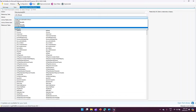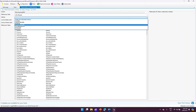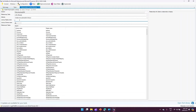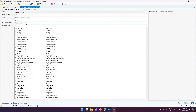Now I select the attribute. I could pick an existing attribute like owning team, owning user, etc., but I'll create a new polymorphic lookup. For the lookup display name I'll enter 'Poly Agency'. The schema name is automatically set to 'glt_agencyid', where 'glt_' comes from the publisher prefix defined in the solution.